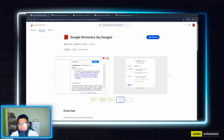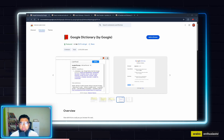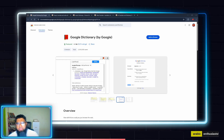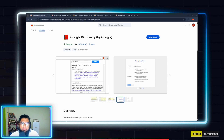As-salamu alaykum wa rahmatullahi wa barakatuhu. Bismillah, alhamdulillah, wa salatu as-salam ala rasulullah wa ala alihi wa sahbihi. Sometimes when you're scrolling the internet and you want to check for Arabic words and their meanings, there are some extensions which might help you out, inshallah ta'ala. There are hundreds of extensions, but these are five I have recently come to know, and we will check them out today. You can search for them in the Chrome Web Store, or I'll put the link in the description, inshallah ta'ala.